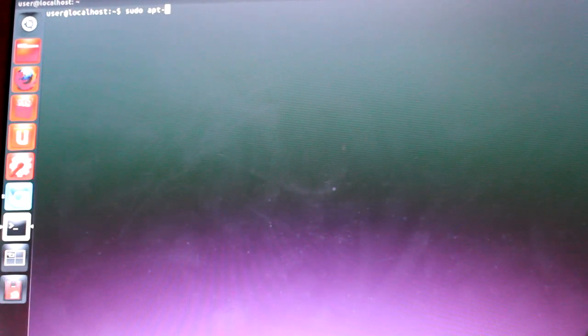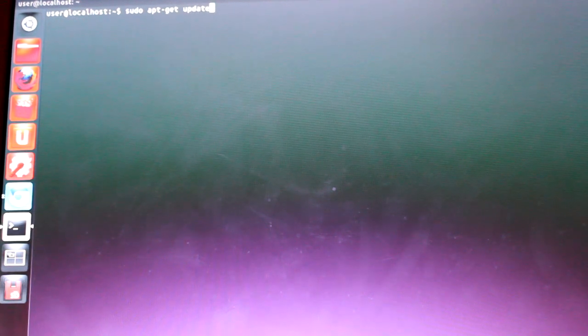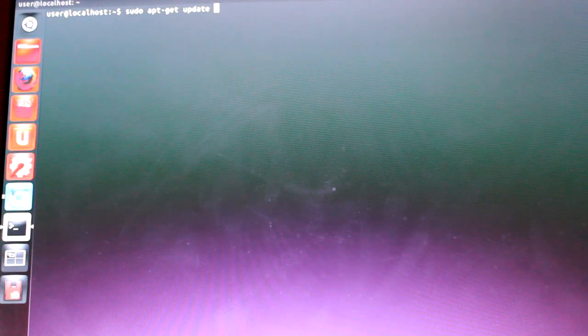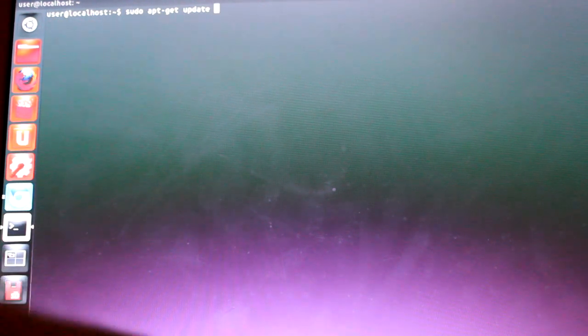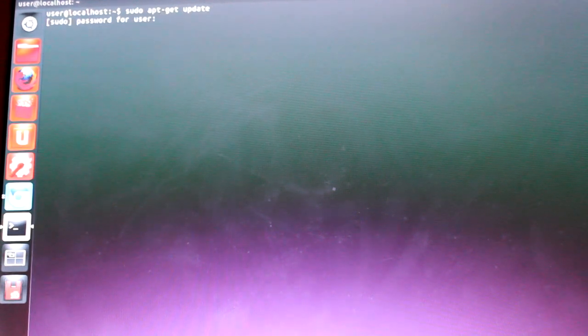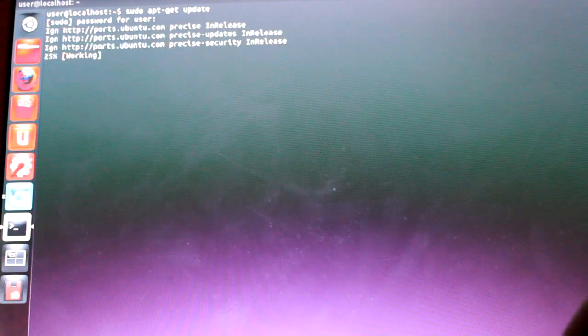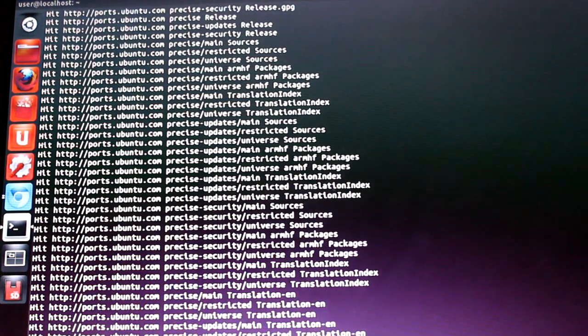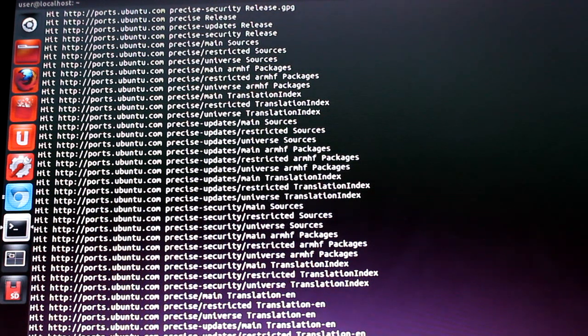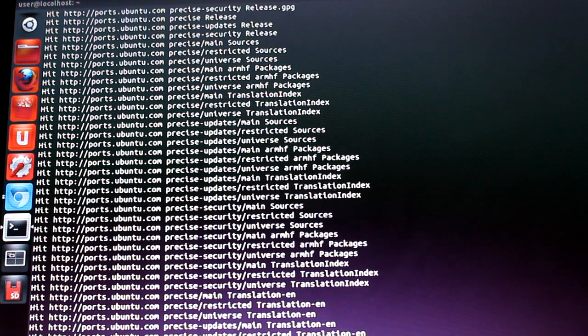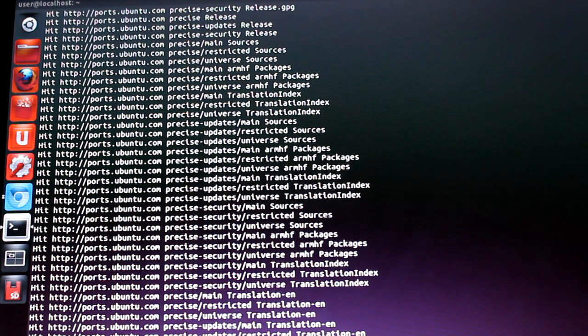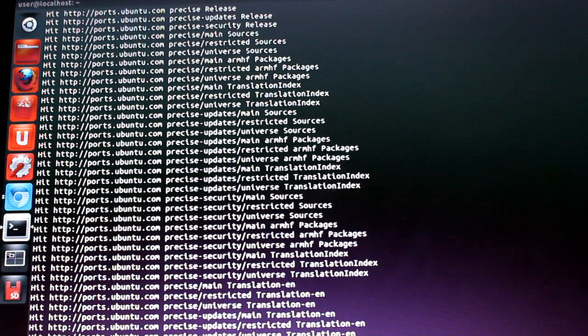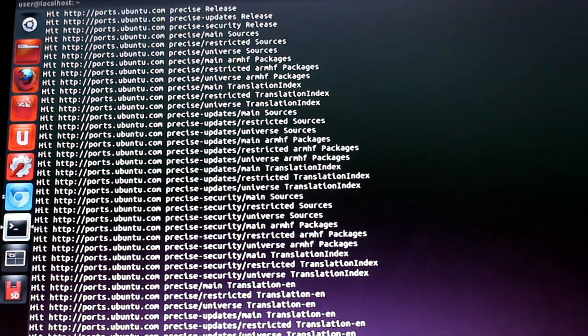Also, you might want to run this command. It's called sudo apt-get update. And, basically, what this does is it updates a lot of your repositories and sources. And, also, it's going to help us get flash later on. So, we're just going to run this. It's going to ask for your password, which is user. And, then, just let it go for about a minute. And, there we go. It's done.